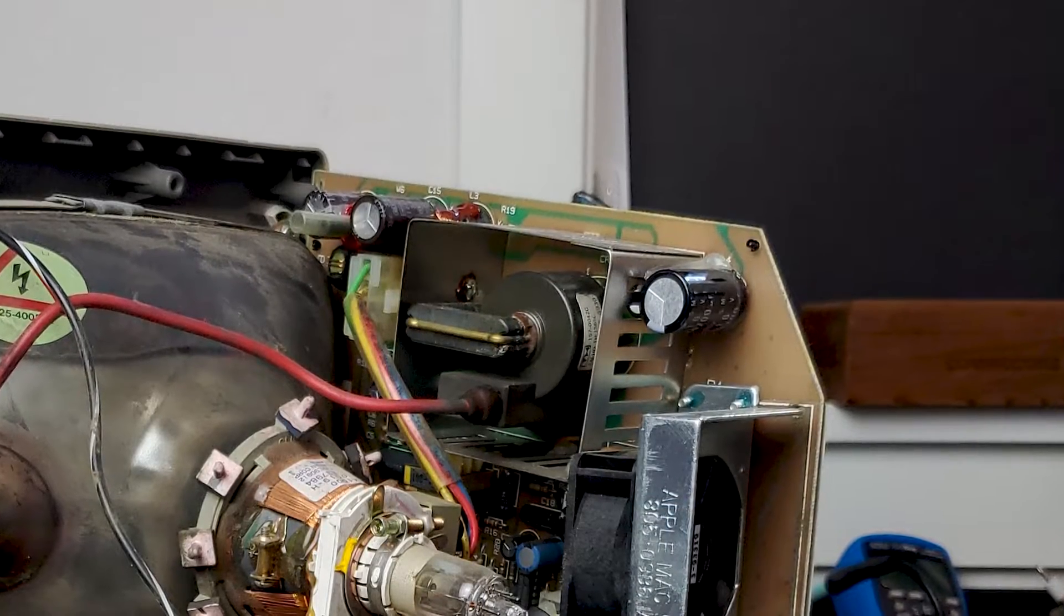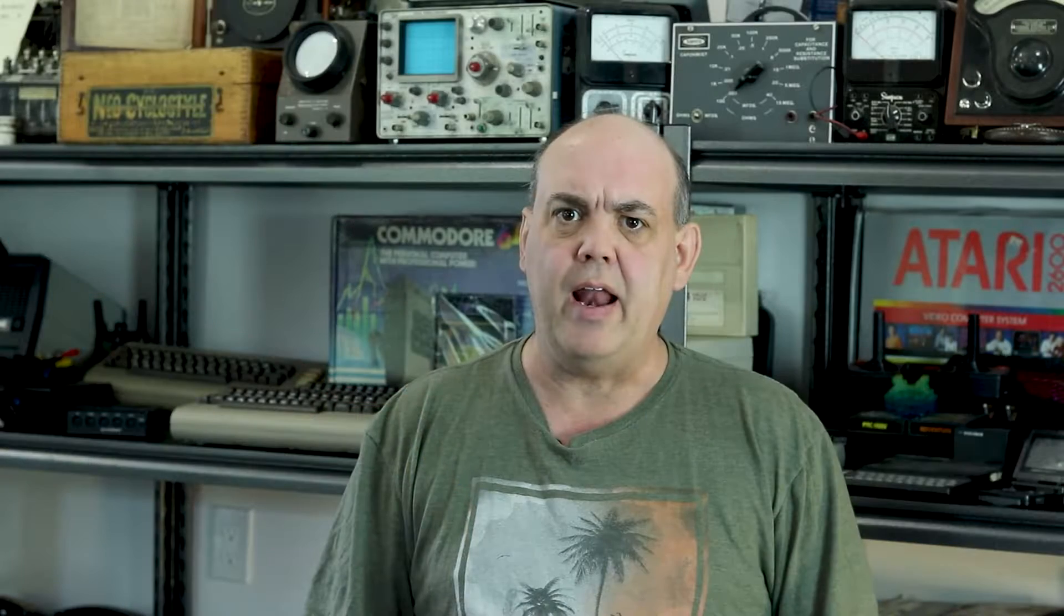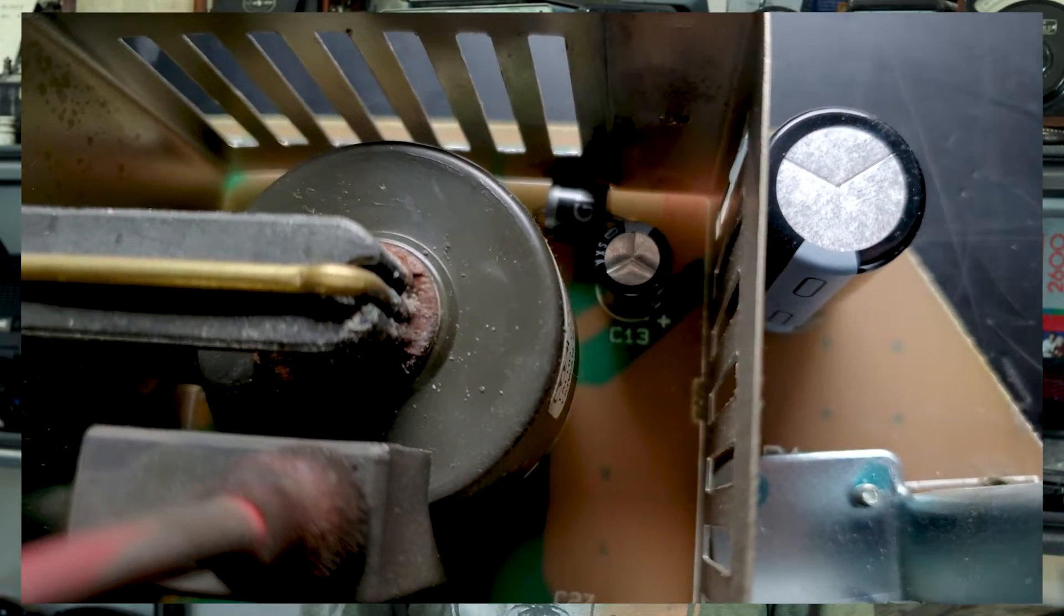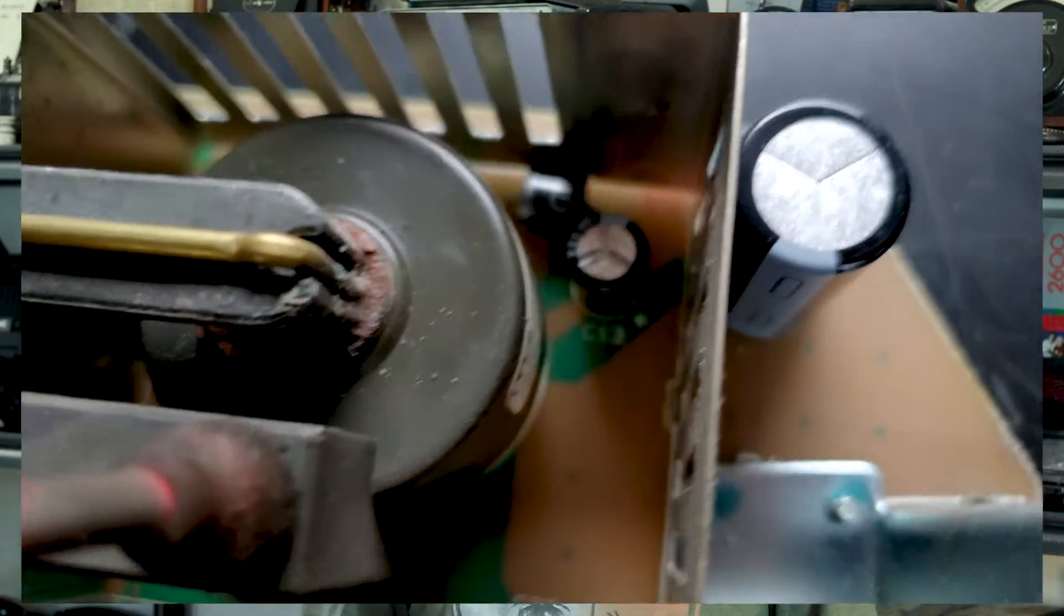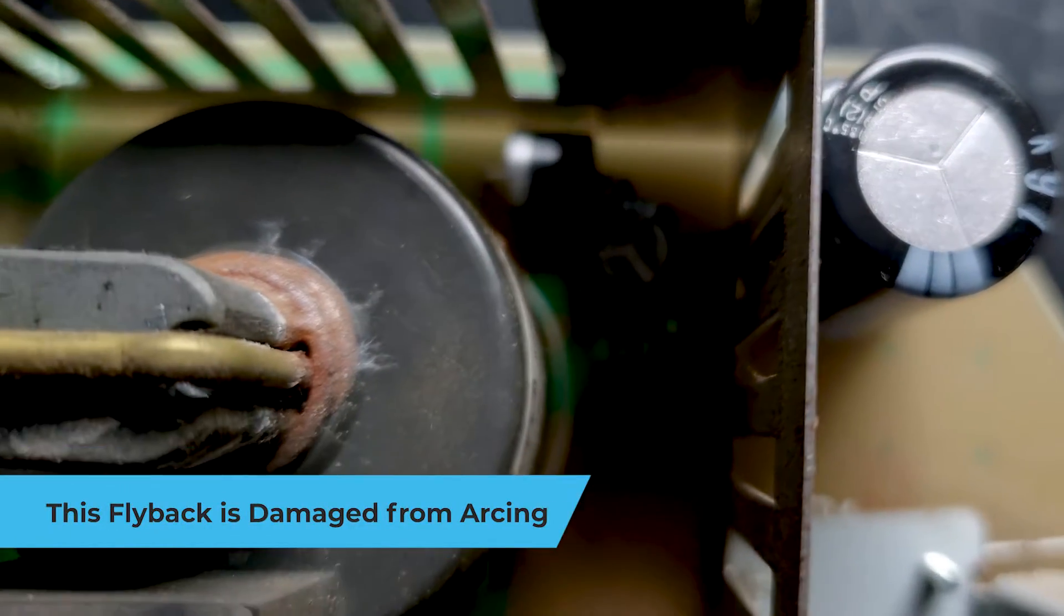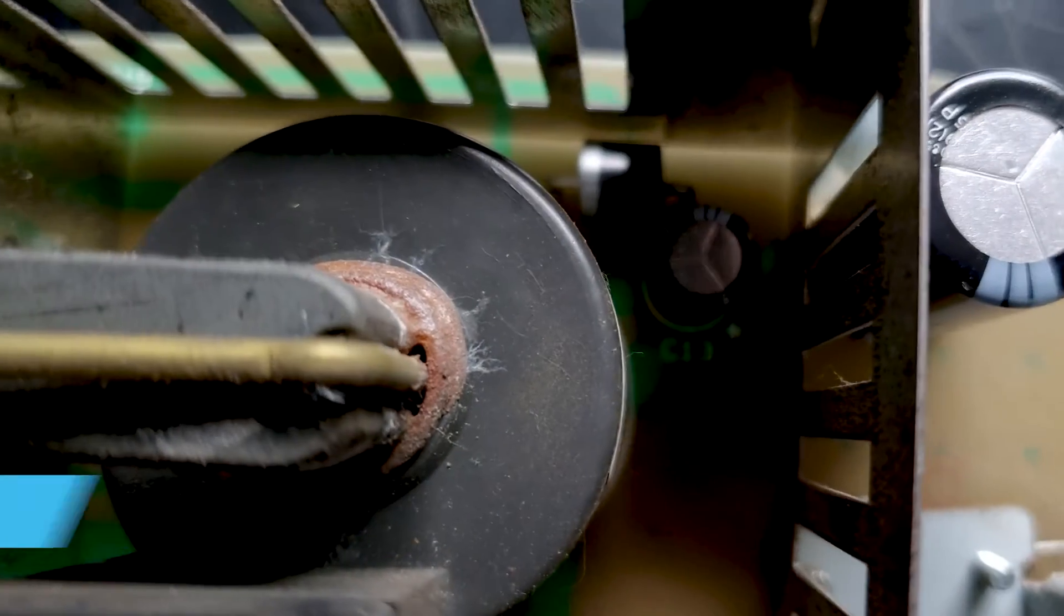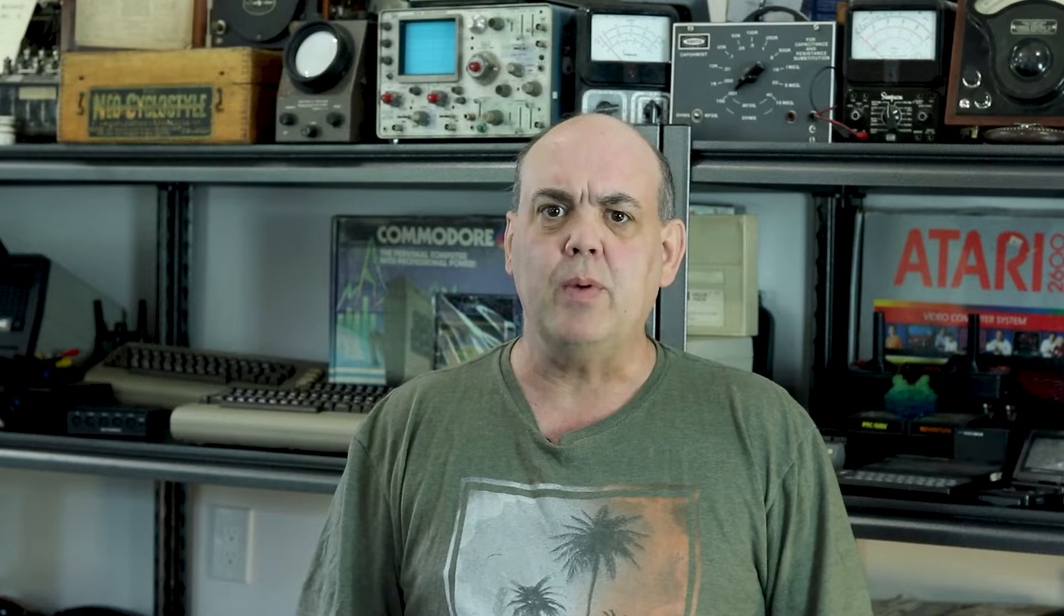I'm especially concerned about the flyback transformer on the analog board. This can cause damage to other components if it fails. All of the insulation has been removed, so it could have some high voltage arcing issues. I'm also concerned about the reliability of electrolytic capacitors made during the era in which this Mac was made. So let's get them both recapped, and we'll apply some high voltage corona dope to the flyback transformer to give it some insulation.